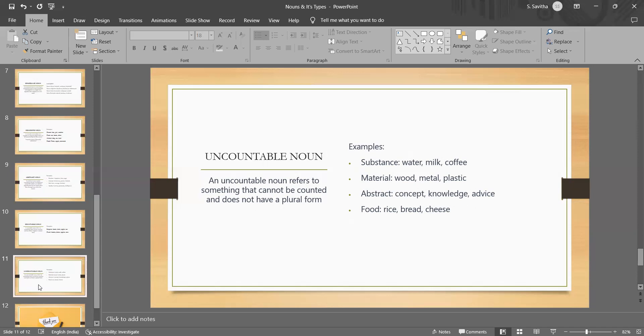Water is an uncountable noun because we cannot count individual units of water but rather we measure it in volume. Similarly, knowledge is an uncountable noun because it refers to a concept or idea that cannot be counted as an individual unit but rather as a whole.